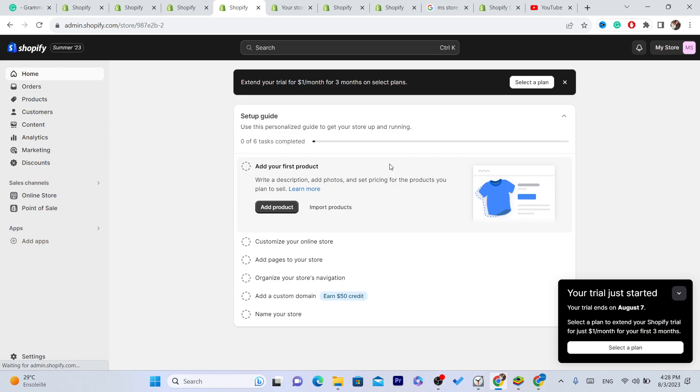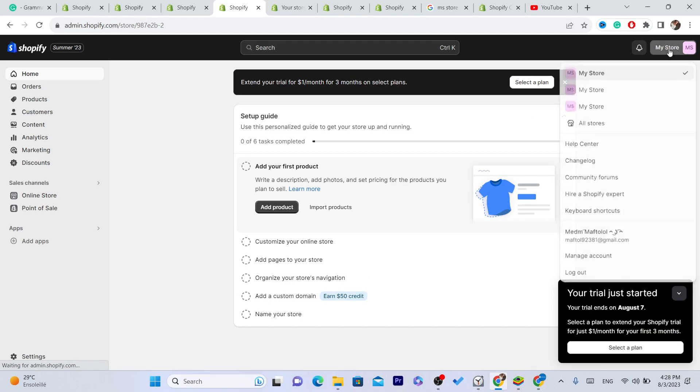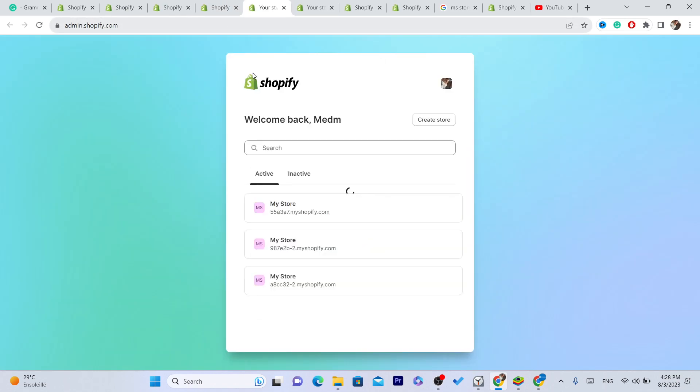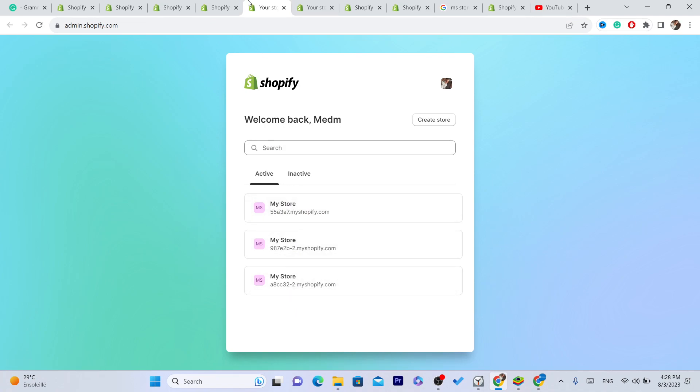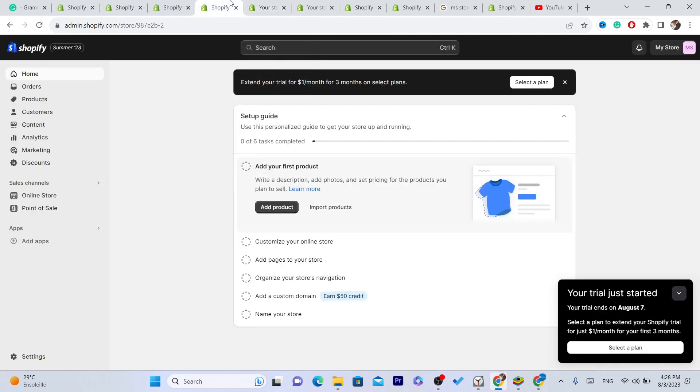Click on my store in the top right, click on all stores, and here you will find how many stores you have. Now I have three. I had two, I have created one in front of you guys. So you can switch between them each time, whenever you want.